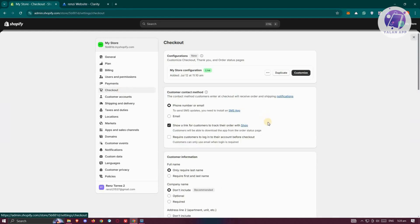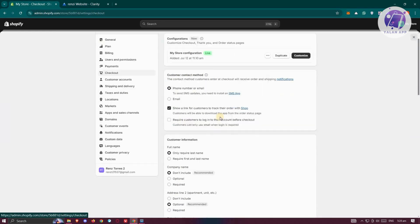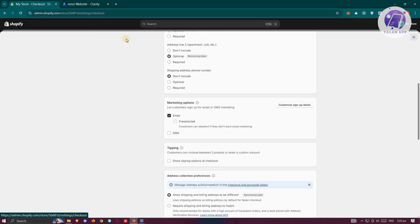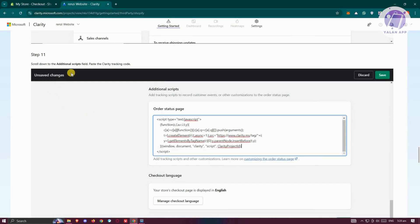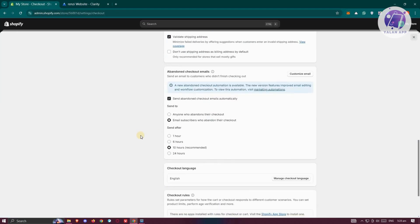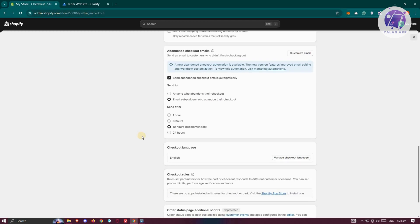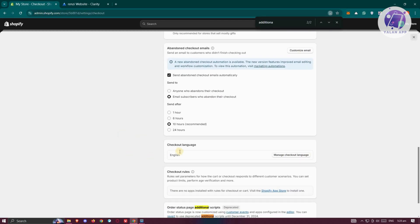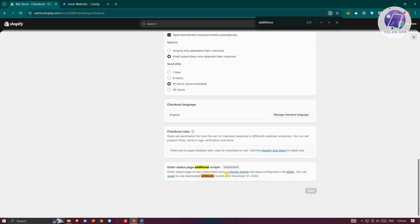We want to scroll down here. Again, you need to look for the section that says Additional Scripts field. You can click Ctrl-F again and type 'Additional'. We have our Additional Script section here.